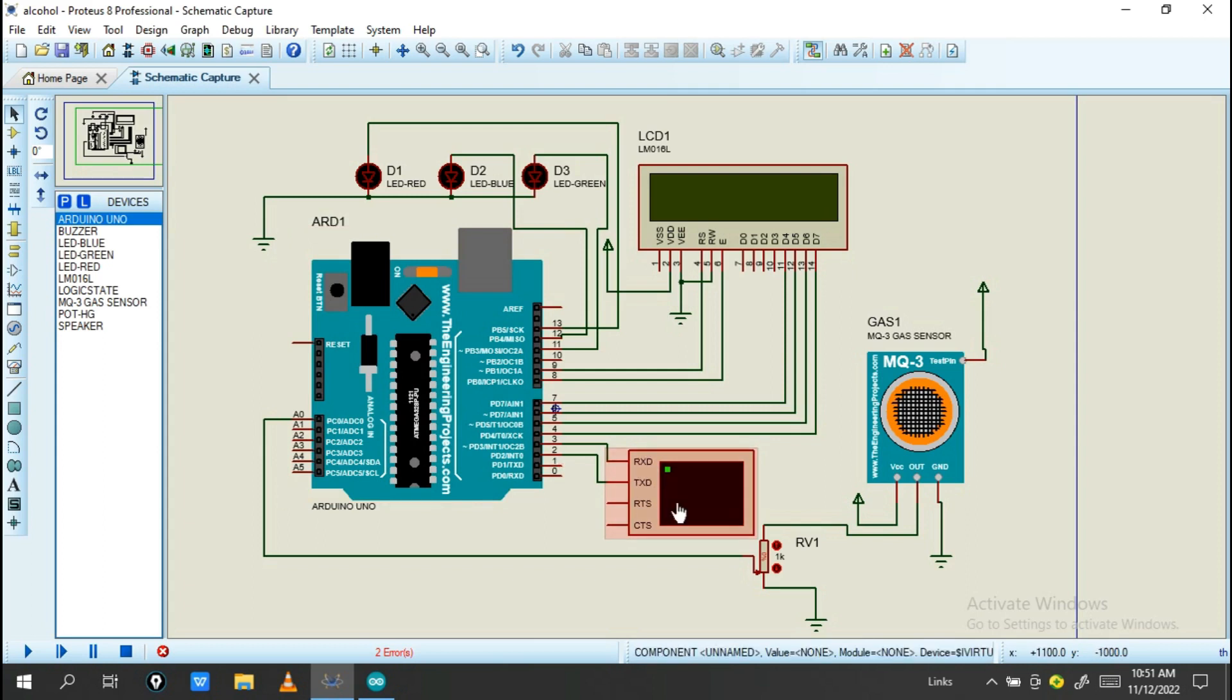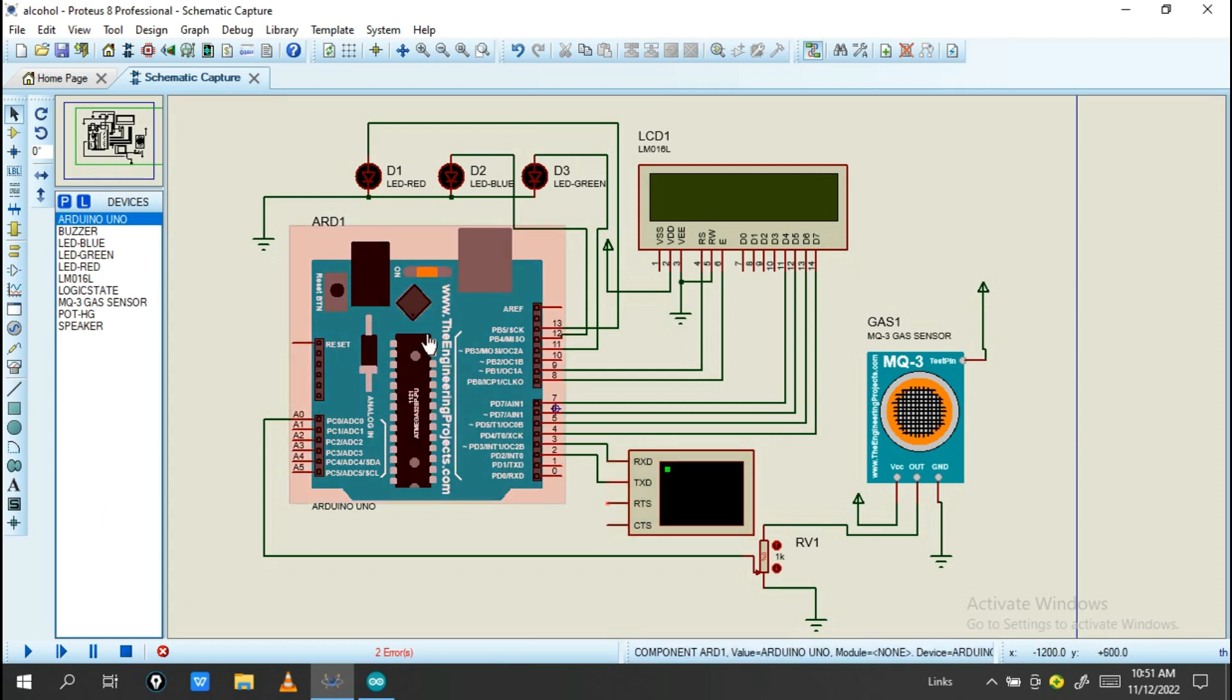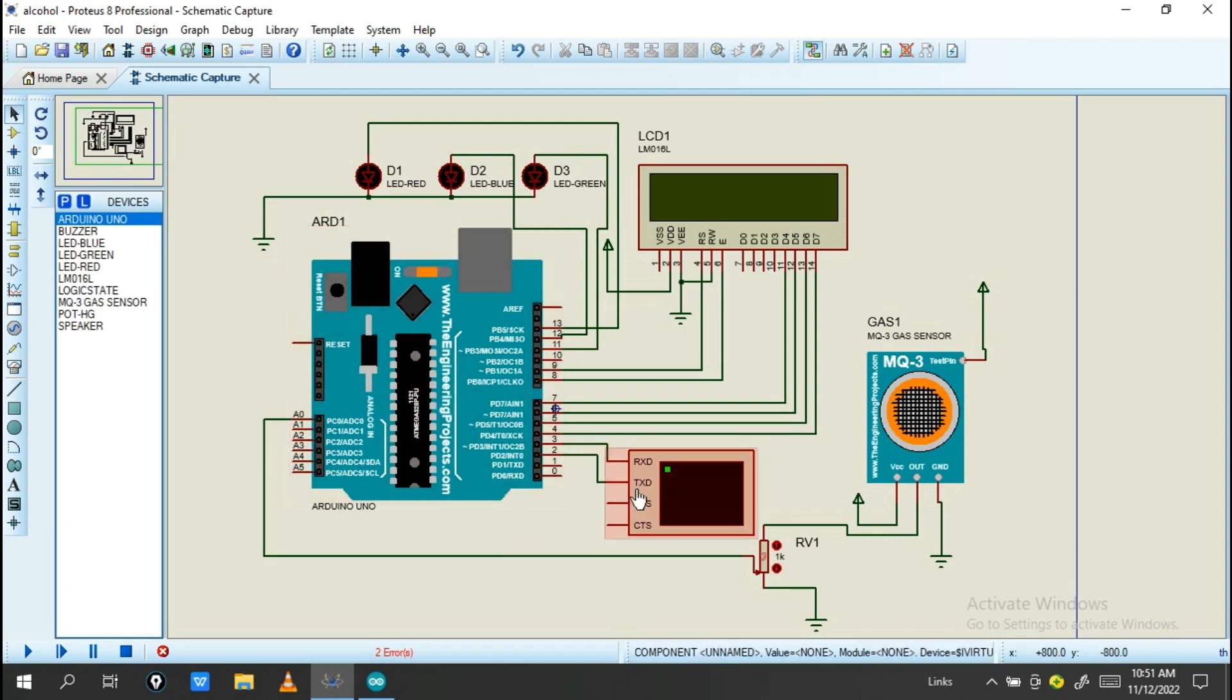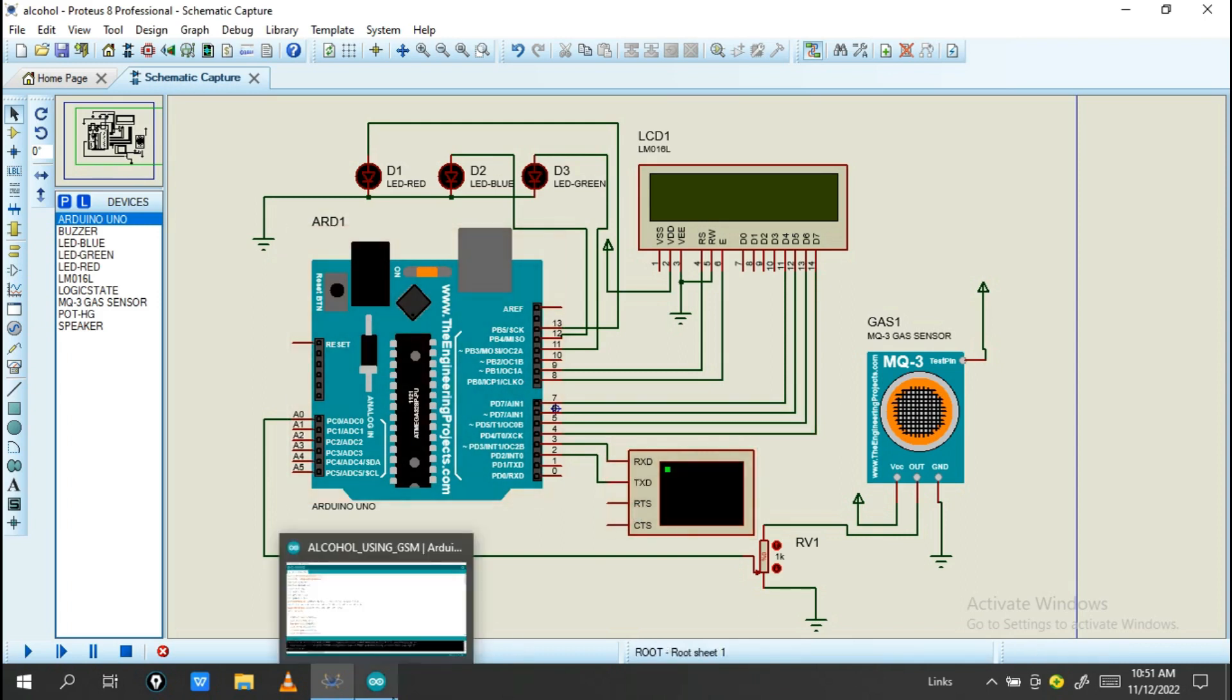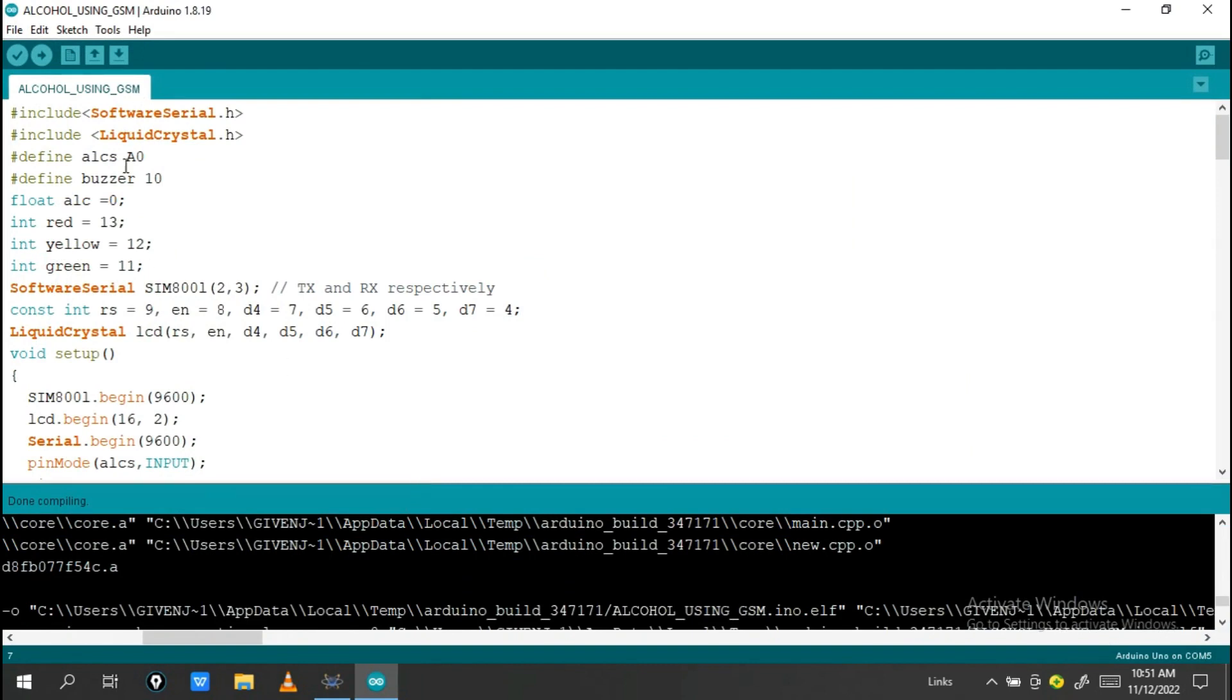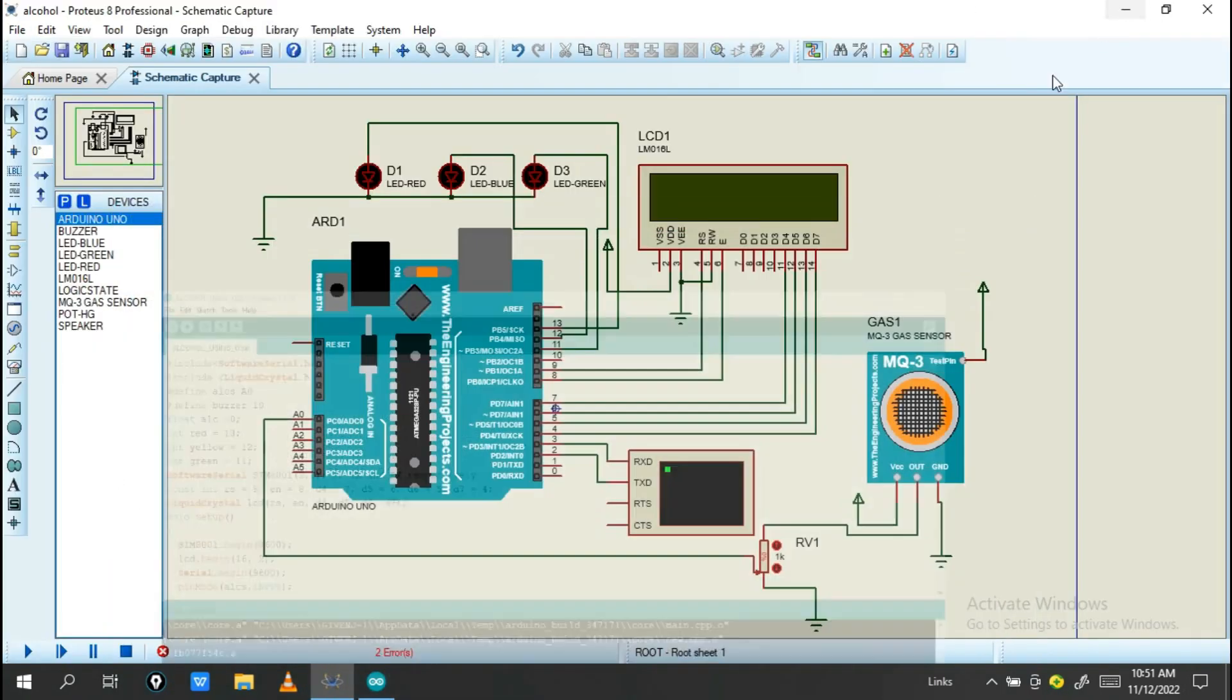The TX will send back the notification. On this project TX does not use, but if you do the actual practical you must connect all these things. Let's check the program. Also we have these LEDs.